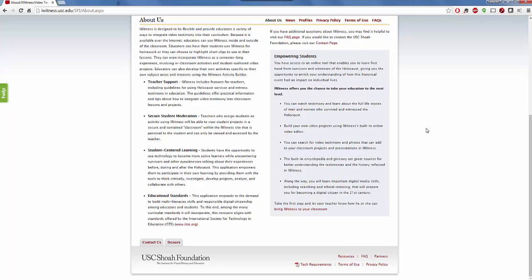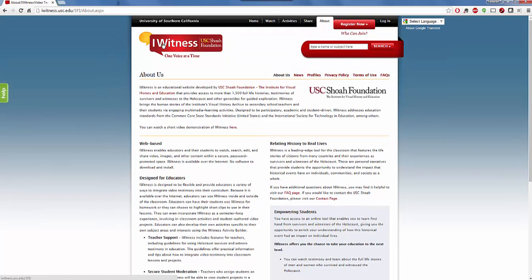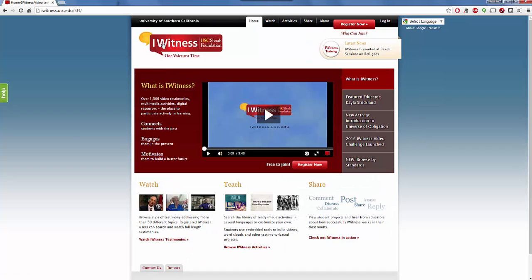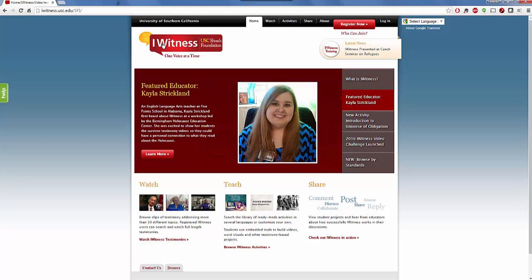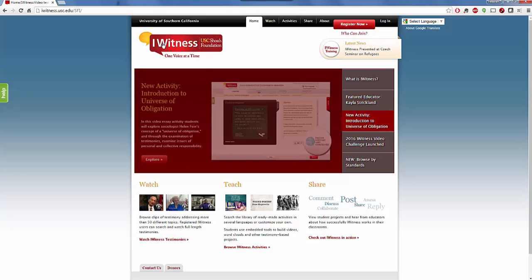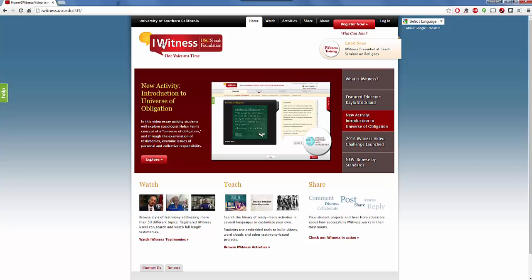You have teacher support with Eyewitness, a secure student link, student-centered learning, as well as all different types of educational standards being addressed in case you need to show how those are being covered. It's an easy-to-use, very user-friendly site with lots of ideas. It has a very specific focus, but when it comes to literature, social studies, and history, it's an amazing site with a wealth of information for such a time in our history that cannot be forgotten.